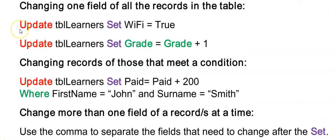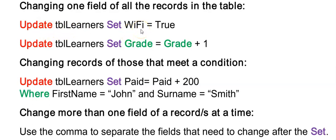And now we can make changes to existing records in our database. So let's say I want to change all the learner's Wi-Fi field which was a yes no field to true.